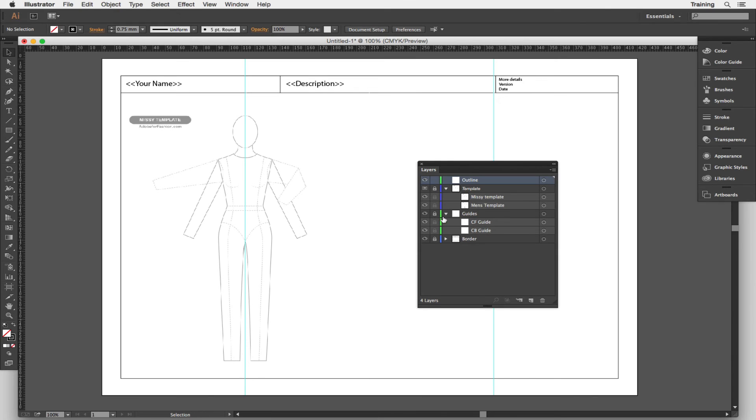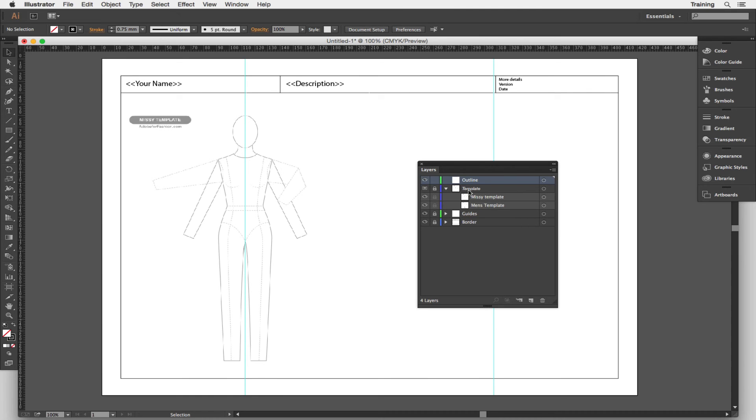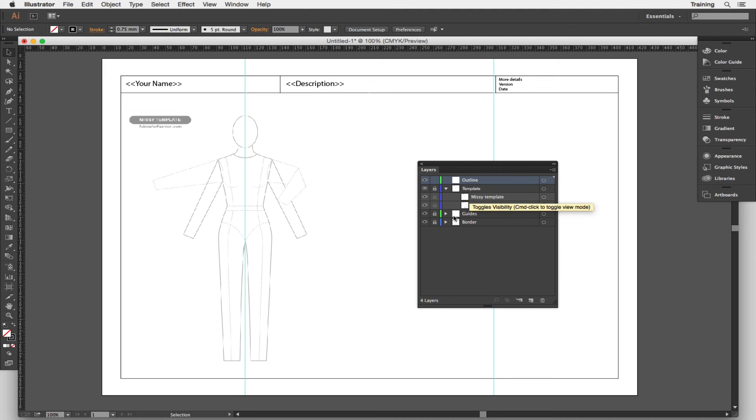The next layer above this is the template layer. Now this is a special kind of layer that allows you to have slightly fuzzed out and locked objects. It's a little bit like having a piece of tracing paper over a background template.